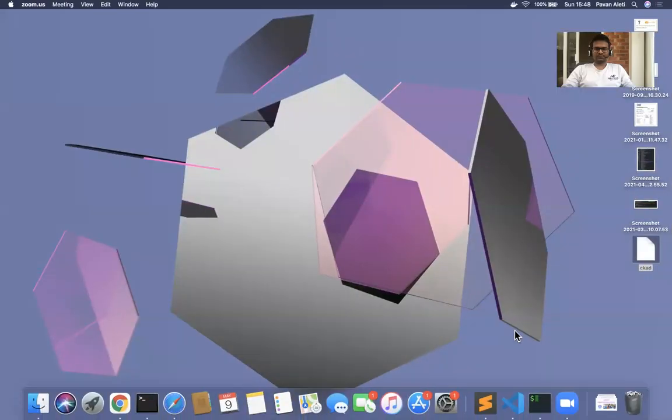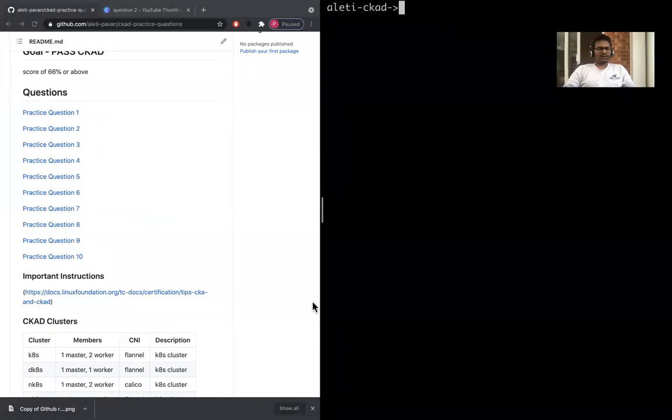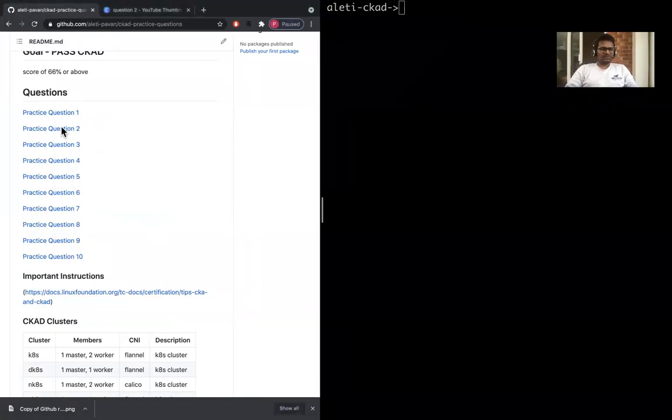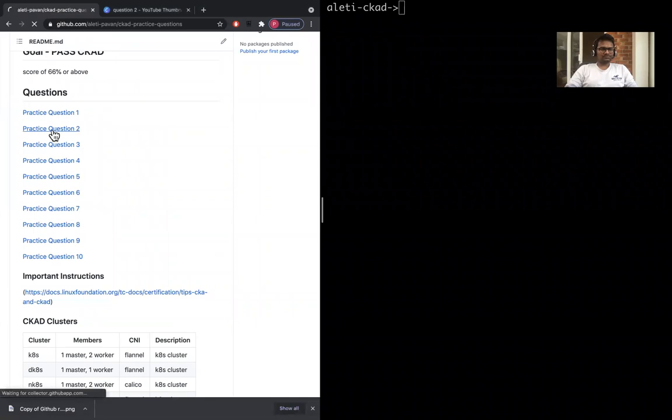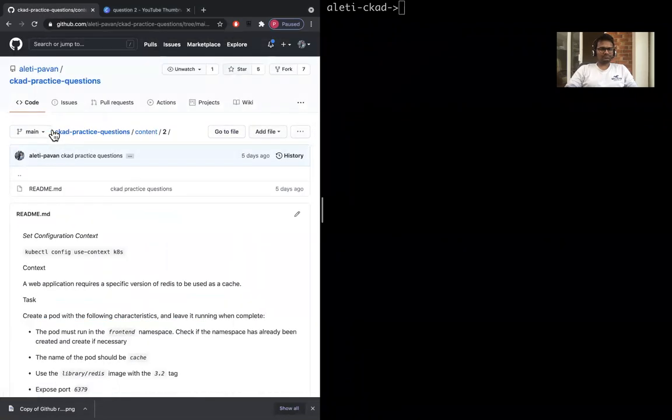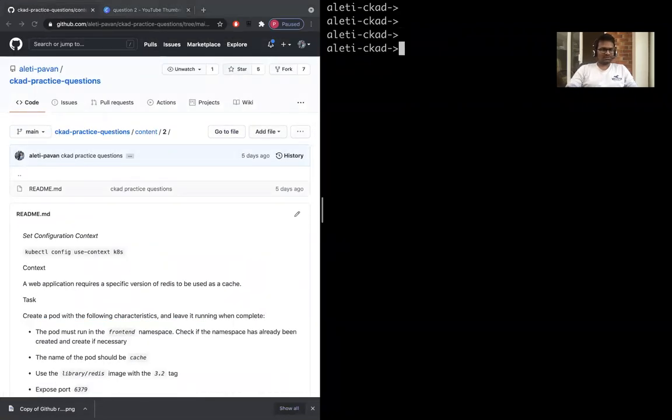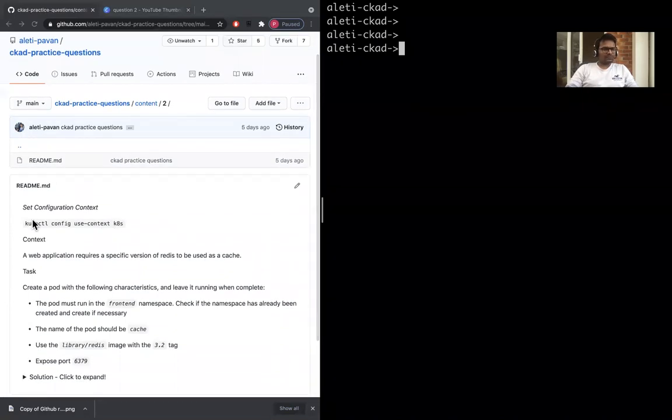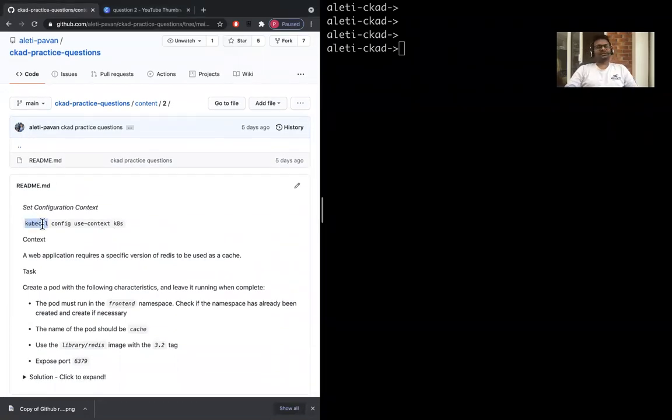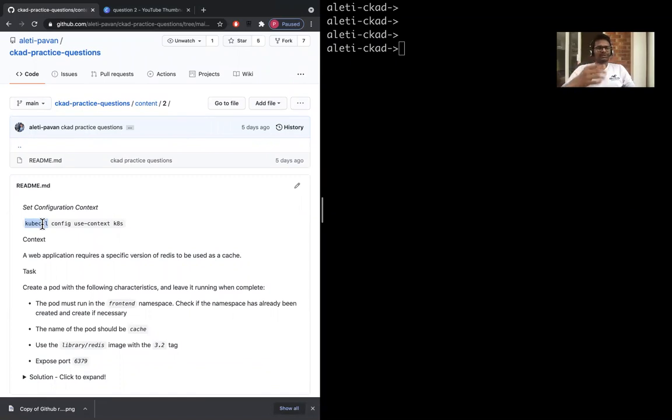Everyone, welcome back. Now we're going to see the second question, so let me share my screen and then get started. This is the second question. Like I said, you need to set this context in the exam, but here you don't really need to set it—we are using minikube.